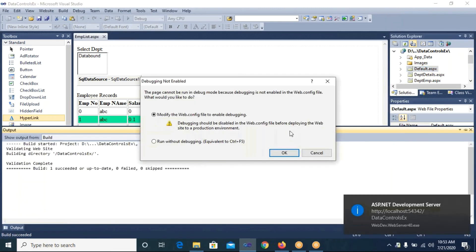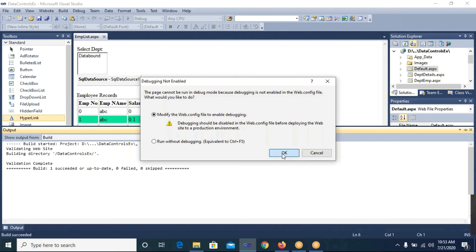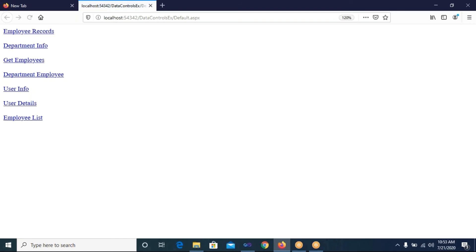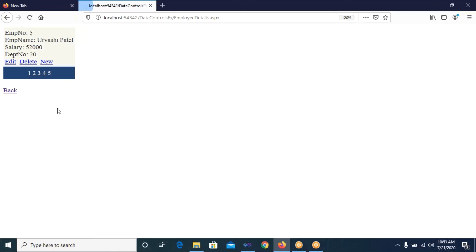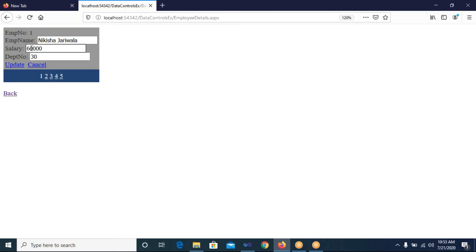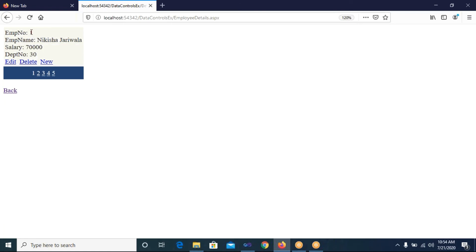On first execution it asks to modify web.config — I click OK. You can see in this example we have not written any query ourselves — everything was done through the wizard. Let's open the Employee Records page first. We have five employee records displayed. I click Edit on the first record, change the salary from 60,000 to 70,000, and click Update. The record is updated — and I didn't write any update query, yet it generated all queries automatically.